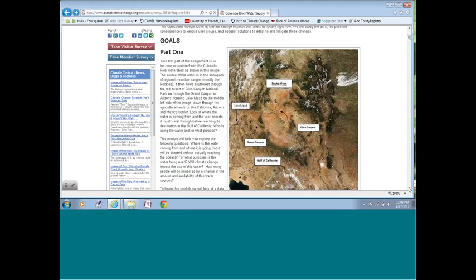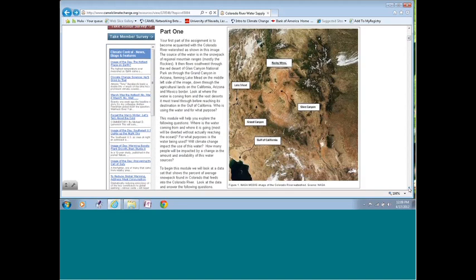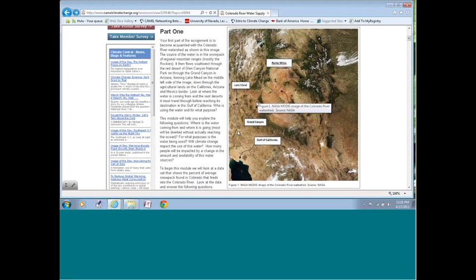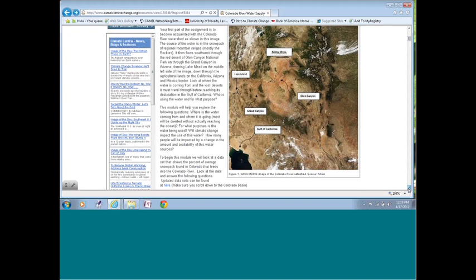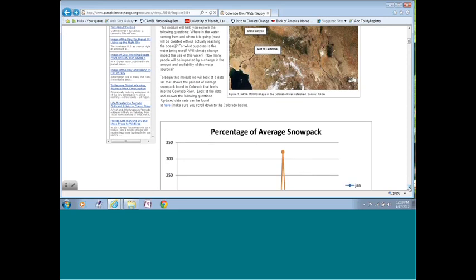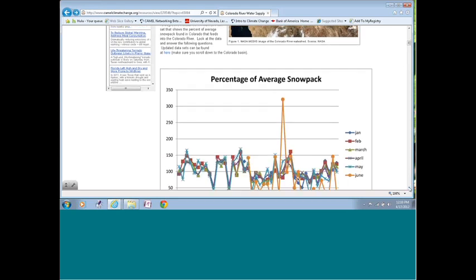The first part of it is just to orient the students with the Colorado River watershed. So we have a nice satellite image provided by NASA. And it shows that we have the Rockies and the river comes down. You can see Glen Canyon creates the lake here. It carves out the Grand Canyon and then it comes back again to Lake Mead. And then it comes down and forms the border between Arizona and California before emptying out the Gulf of California. A big thing to notice is that the water for the most part is coming from the snowpack of the Rockies.